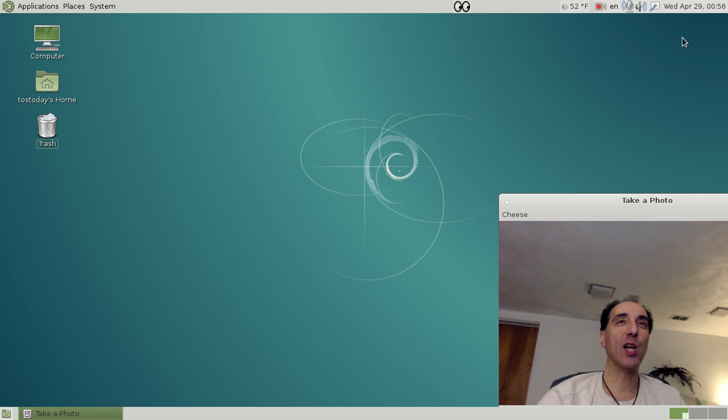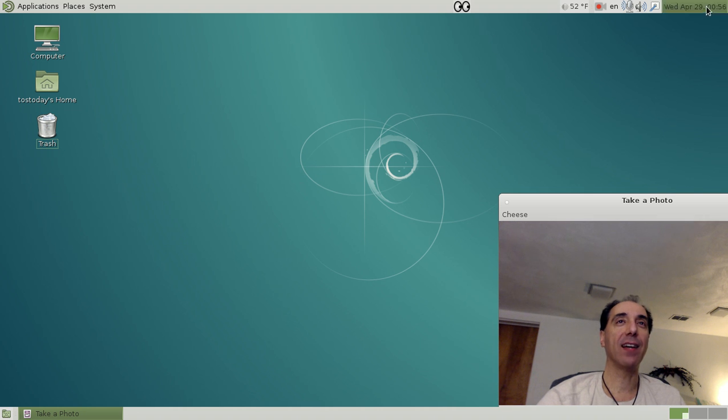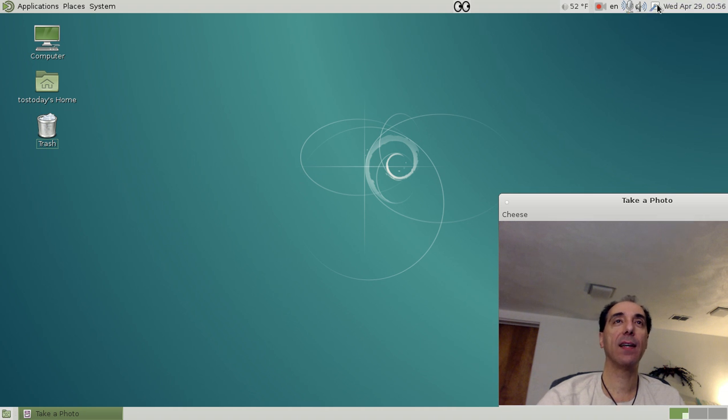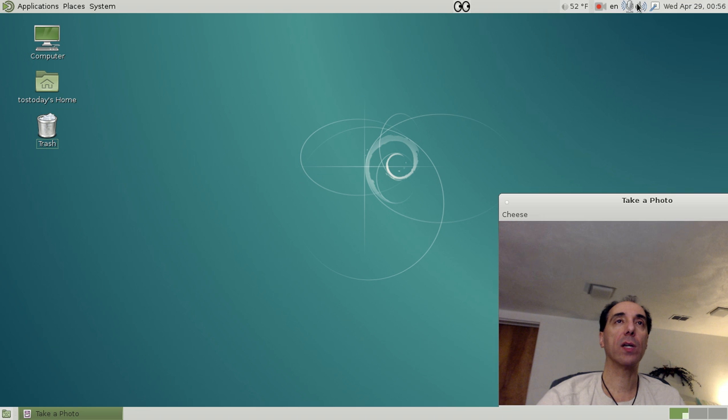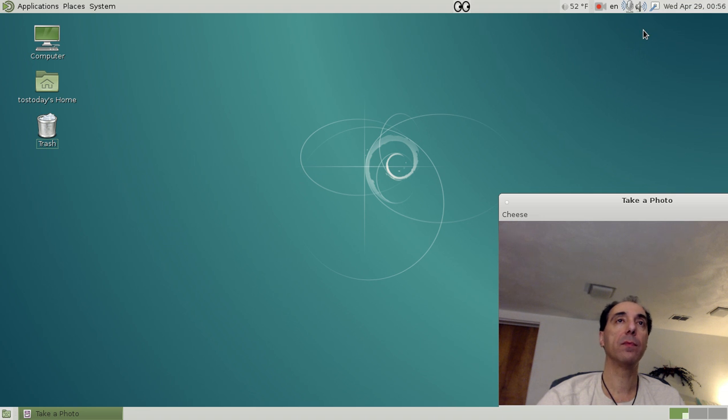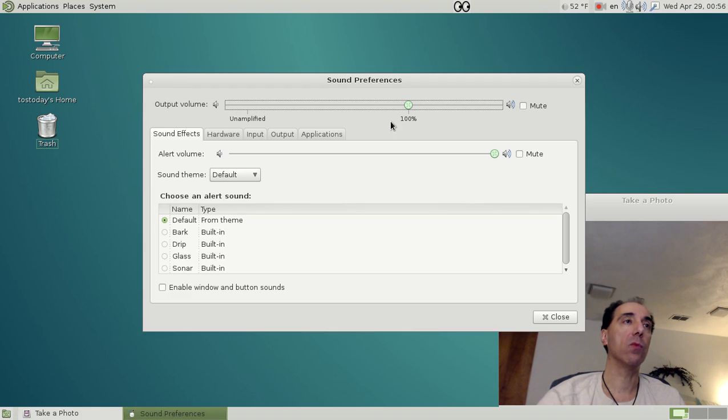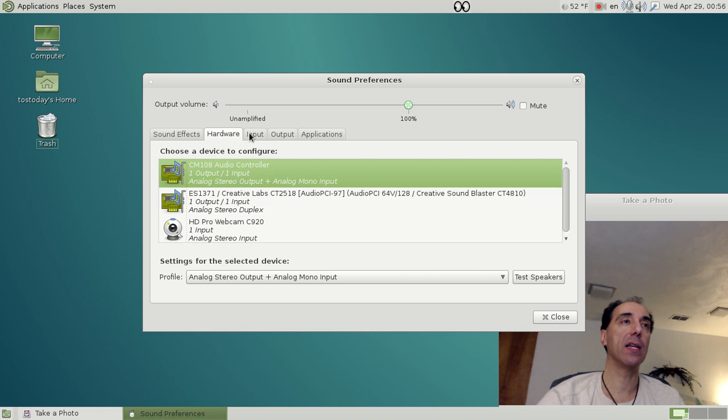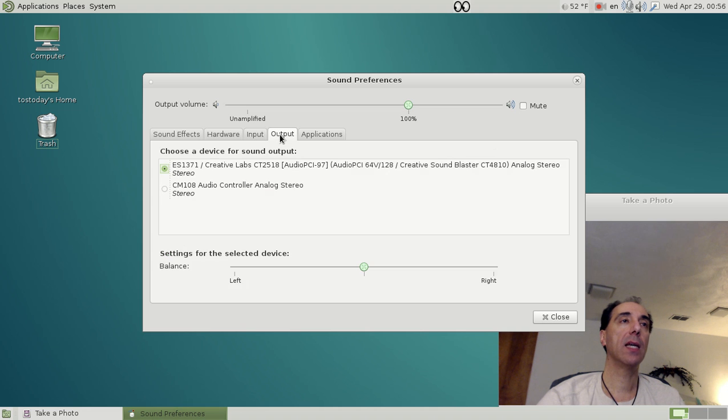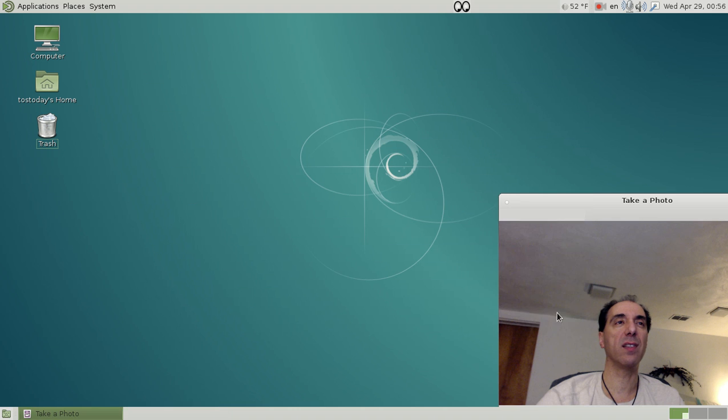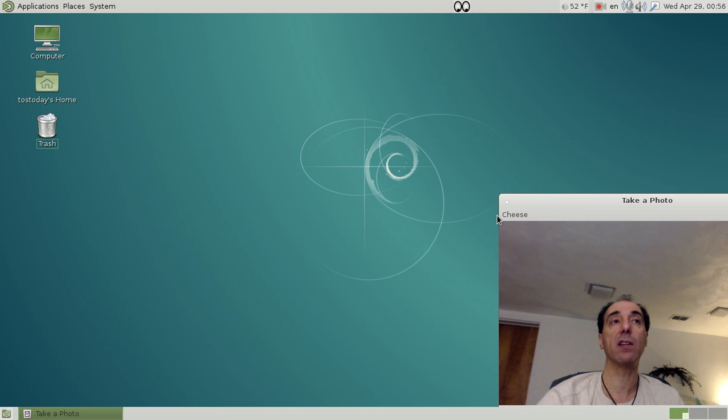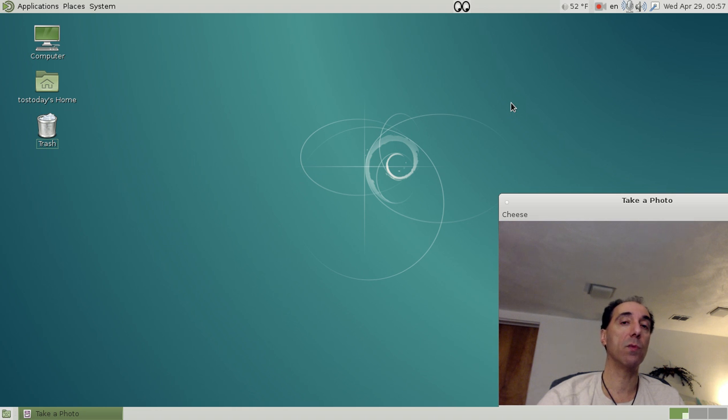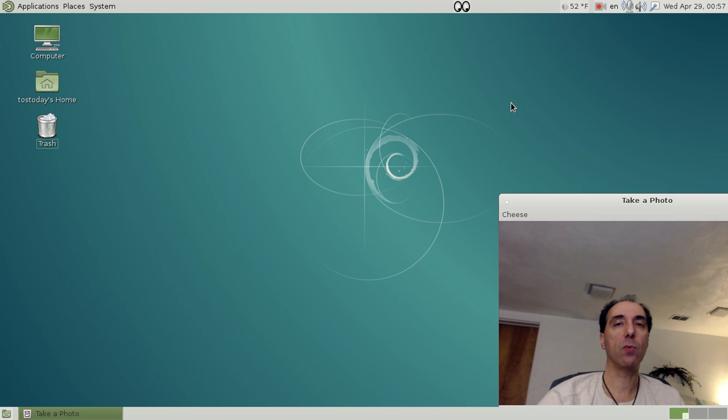Let's move along. We have the top panel: time and date, networking, volume. Right-click volume and we'll have sound effects, hardware, input, output, applications—the usual stuff, nothing out of the ordinary. If you're coming from Windows, this will be very, very easy. In fact, given a choice between the previous GNOME version I looked at and this, I'd probably stick with this, the MATE version.